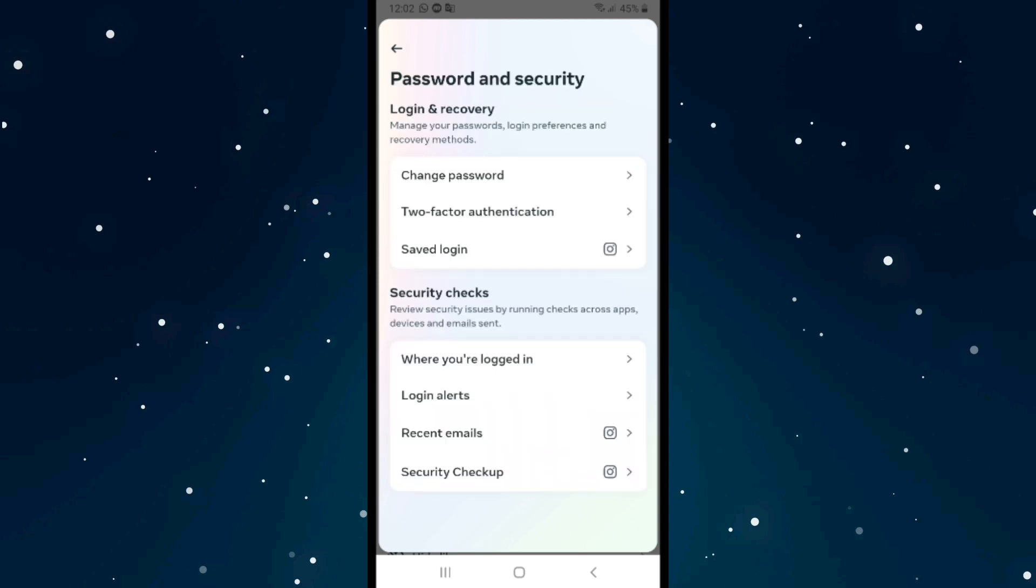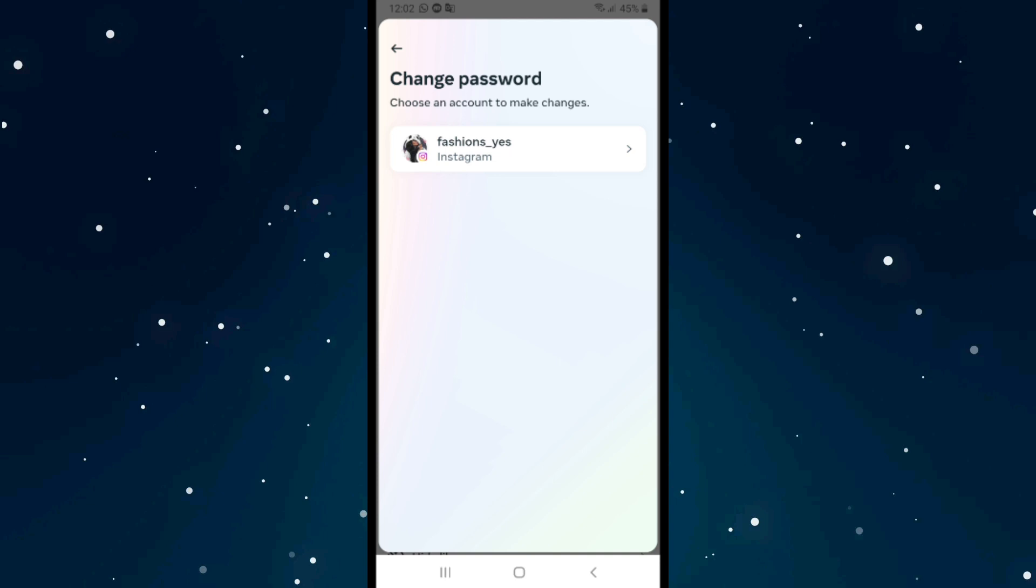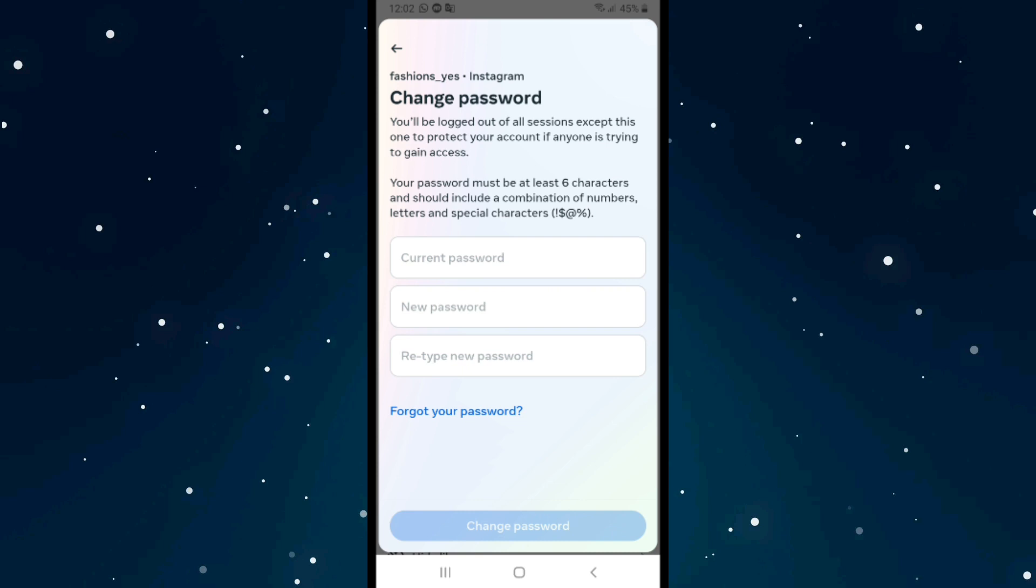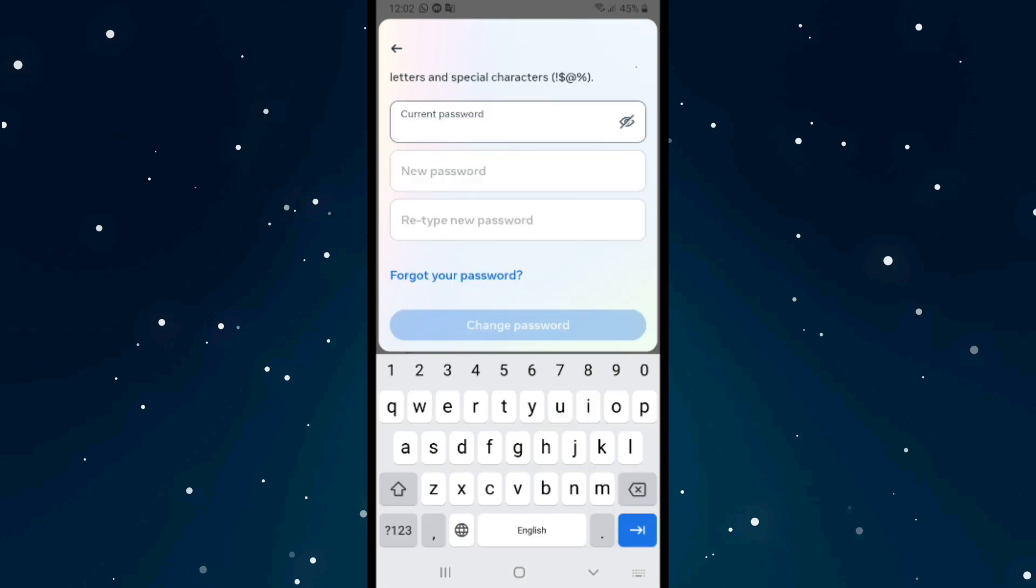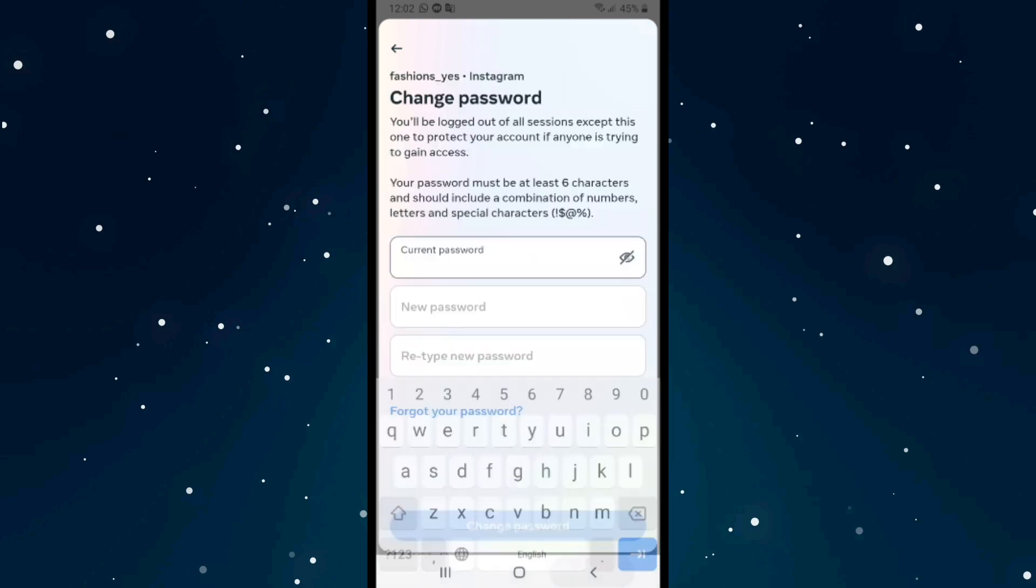This is Change Password. Click on your Instagram account to select it. To change your password, you need to enter your current password first. After entering it, click on New Password and enter your new password.